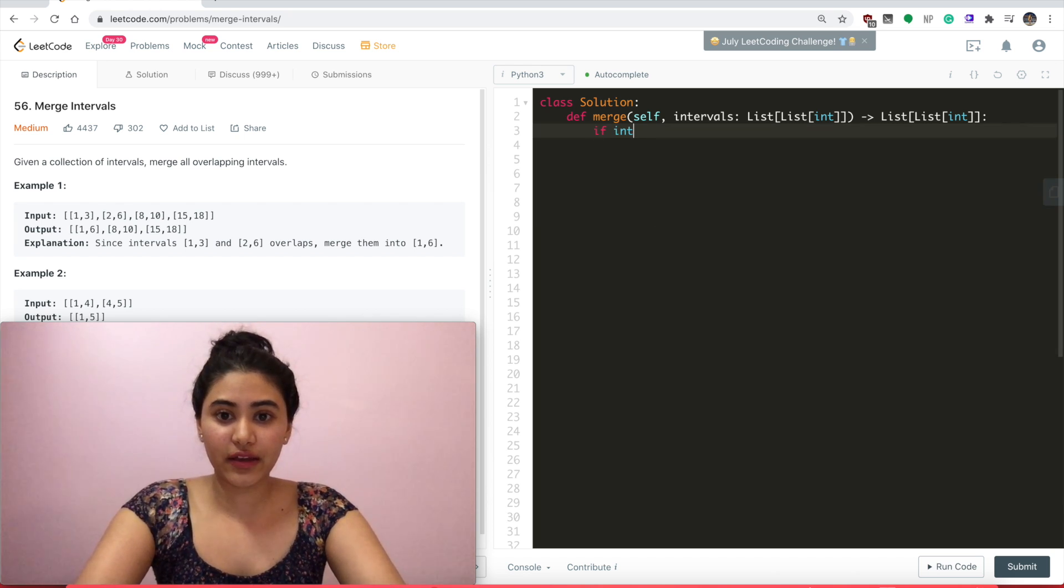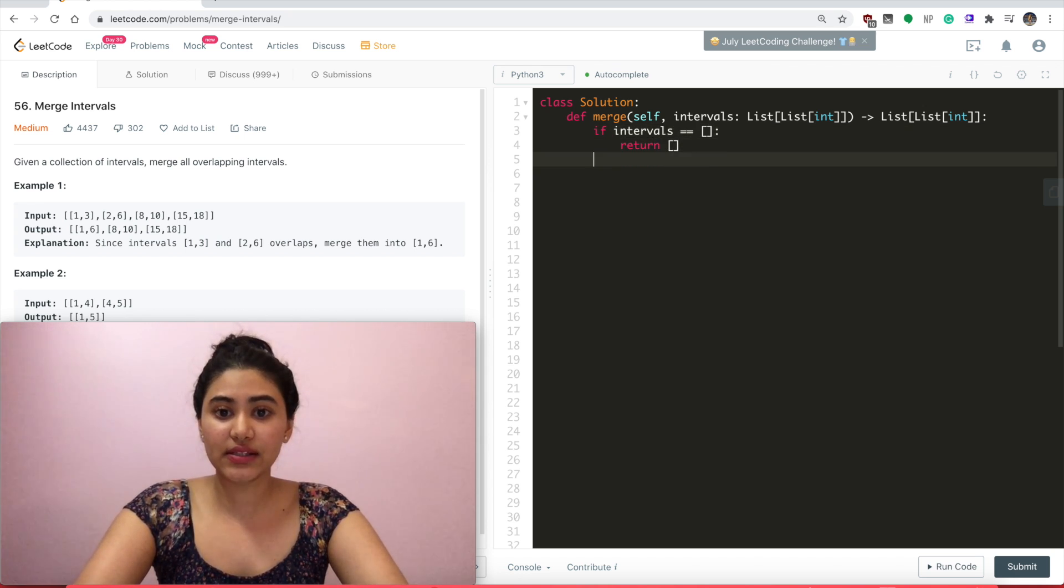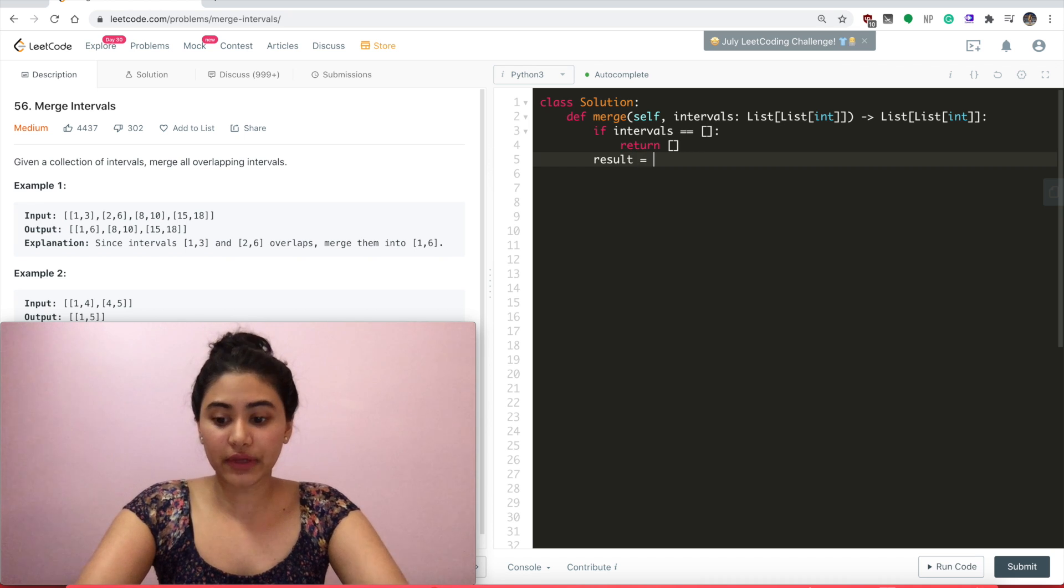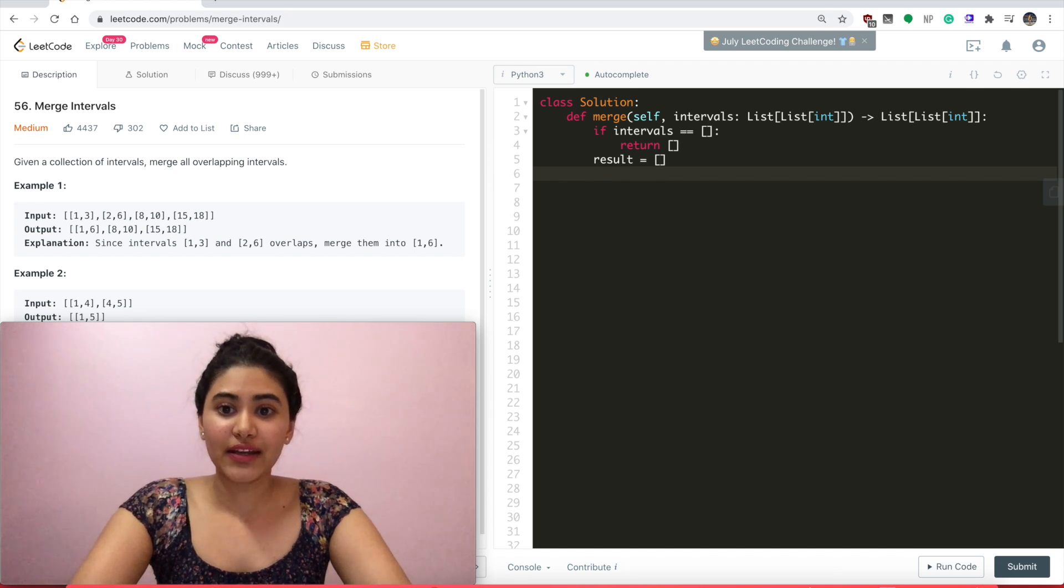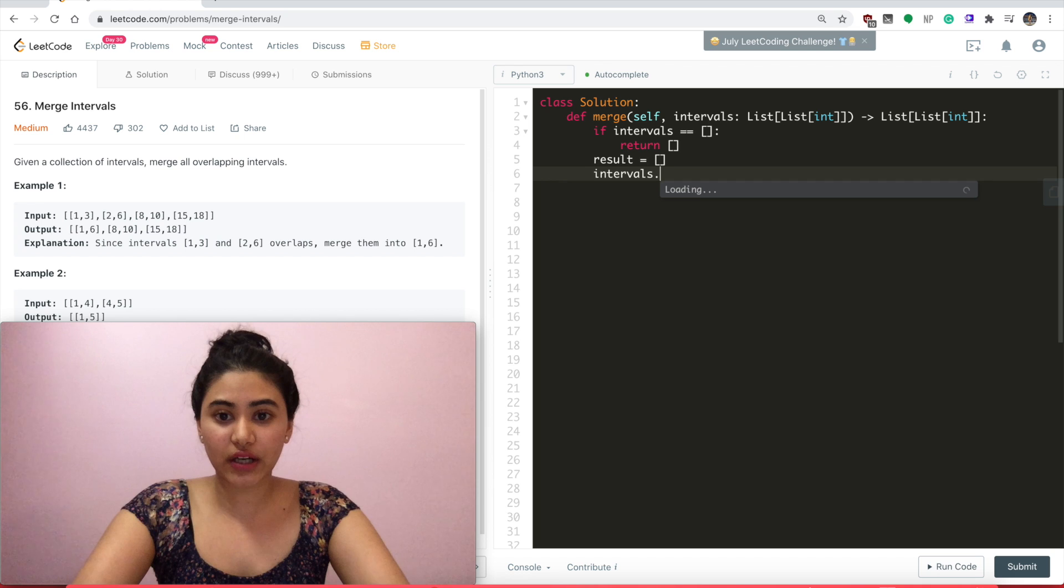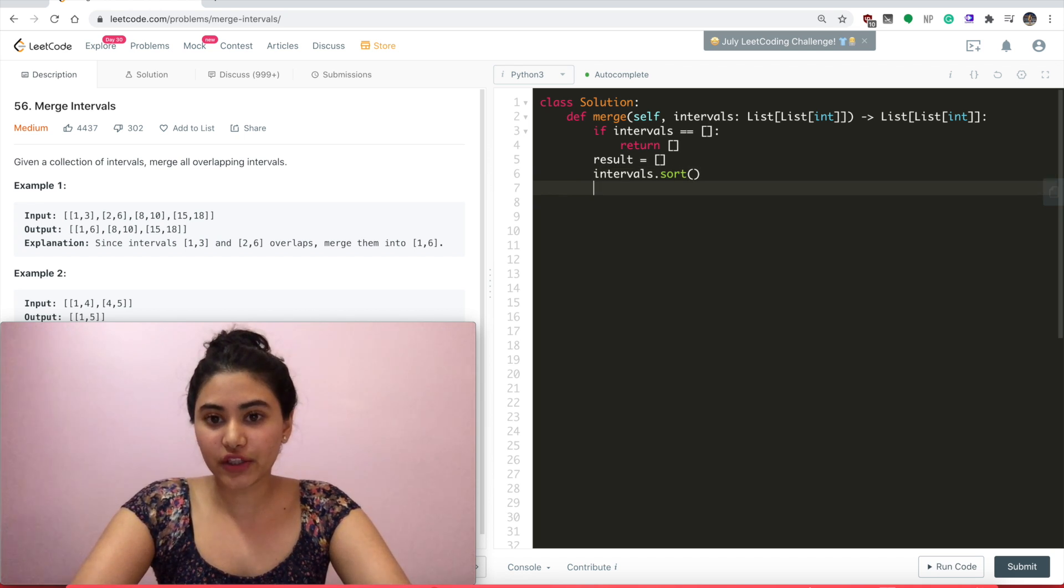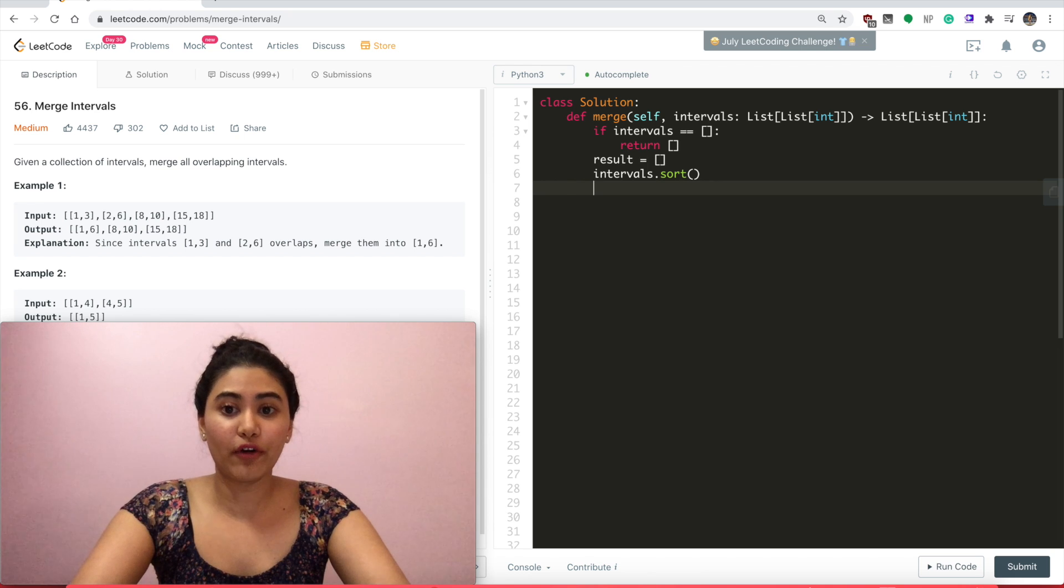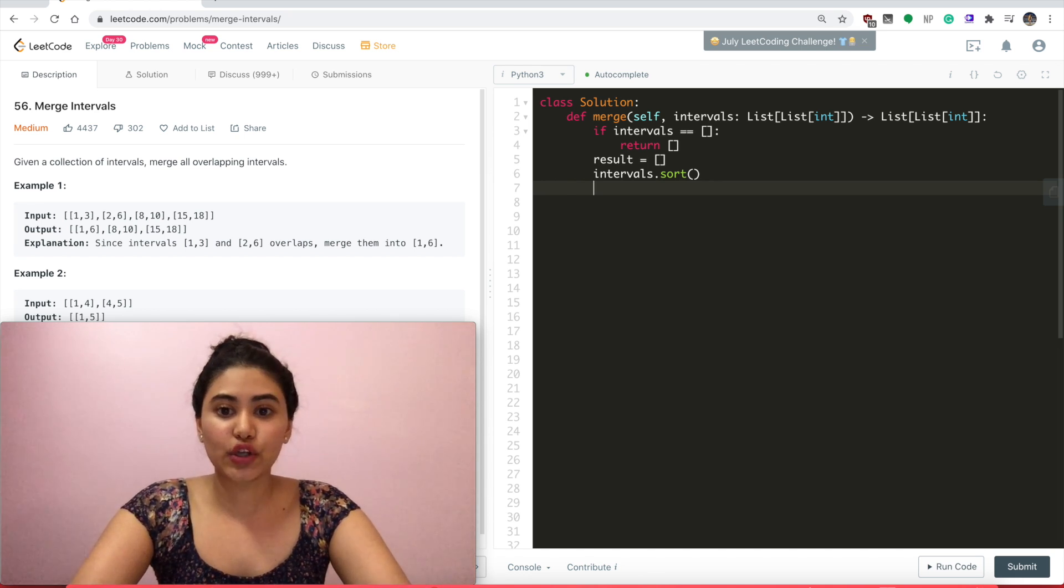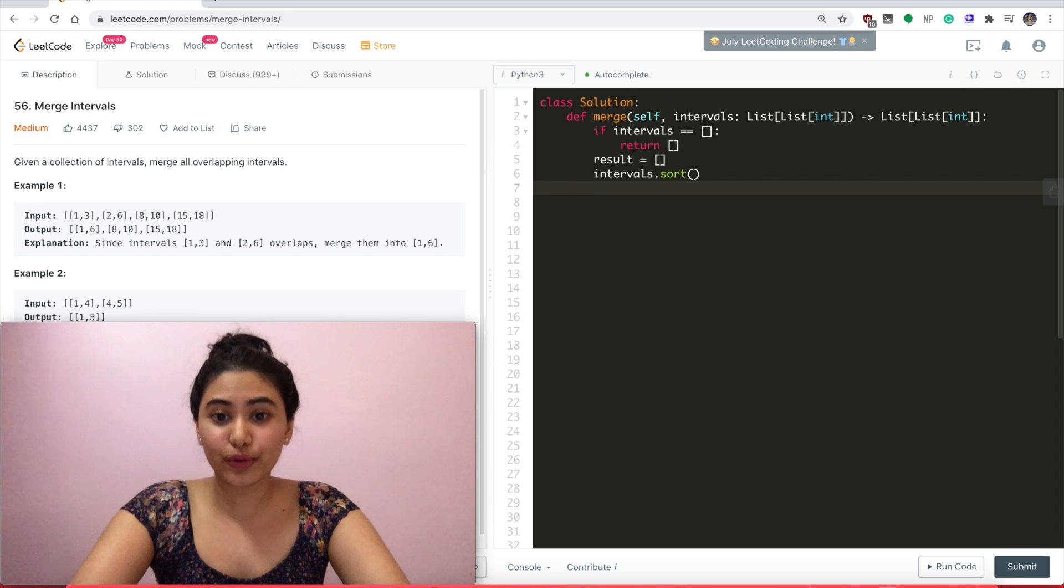So if intervals is empty, we return the empty list. And I'm going to have a list called result to return my final answer. Now the first thing I want to do is sort by start time. So intervals.sort. This is just the default function which takes the first index to sort all the intervals in that list. So this is going to sort it by start time. And now that is done, I can go through and iterate.